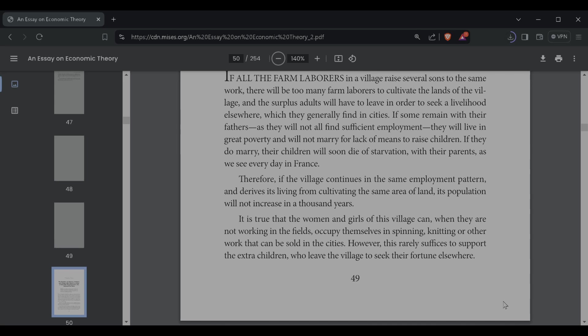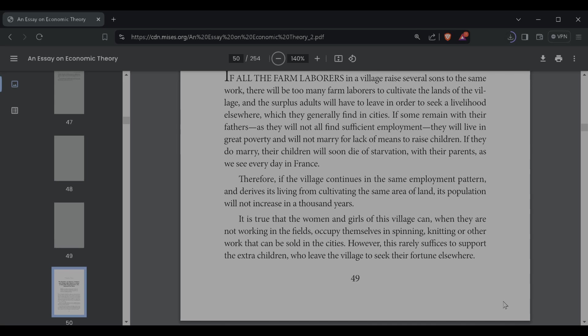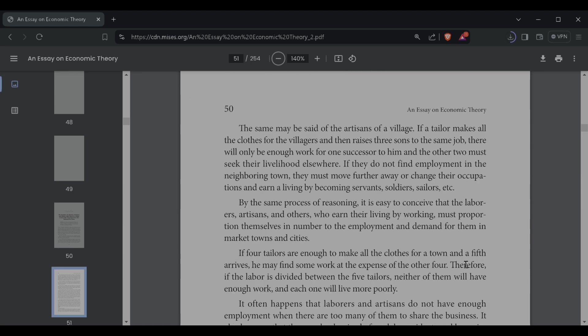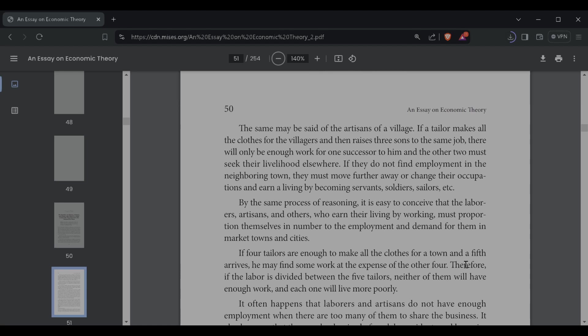Therefore, if the village continues in the same employment pattern, and derives its living from cultivating the same area of land, its population will not increase in a thousand years. It is true that the women and girls of this village can, when they are not working in the fields, occupy themselves in spinning, knitting, or other work that can be sold in the cities. However, this rarely suffices to support the extra children, who leave the village to seek their fortune elsewhere. The same may be said of the artisans of a village. If a tailor makes all the clothes for a village, and then raises three sons to the same job, there will only be enough work for one successor to him, and the other two must seek their living elsewhere. If they do not find employment in the neighboring town, they must move further and further away to change their occupation and earn a living by becoming servants, soldiers, and sailors, etc.